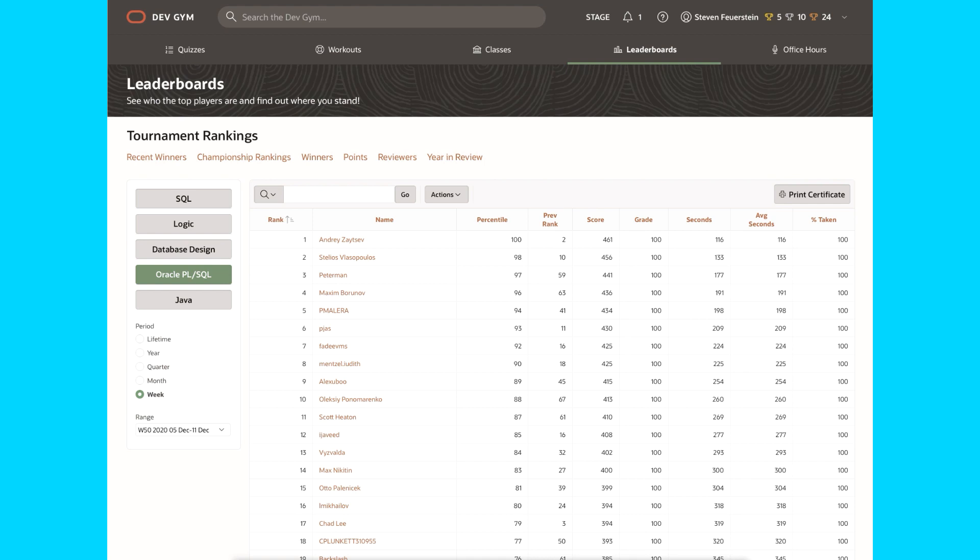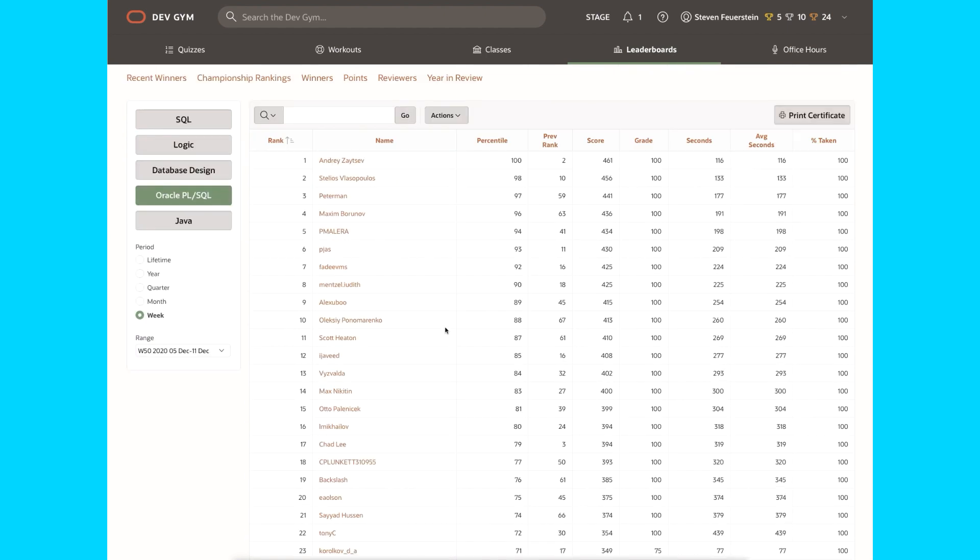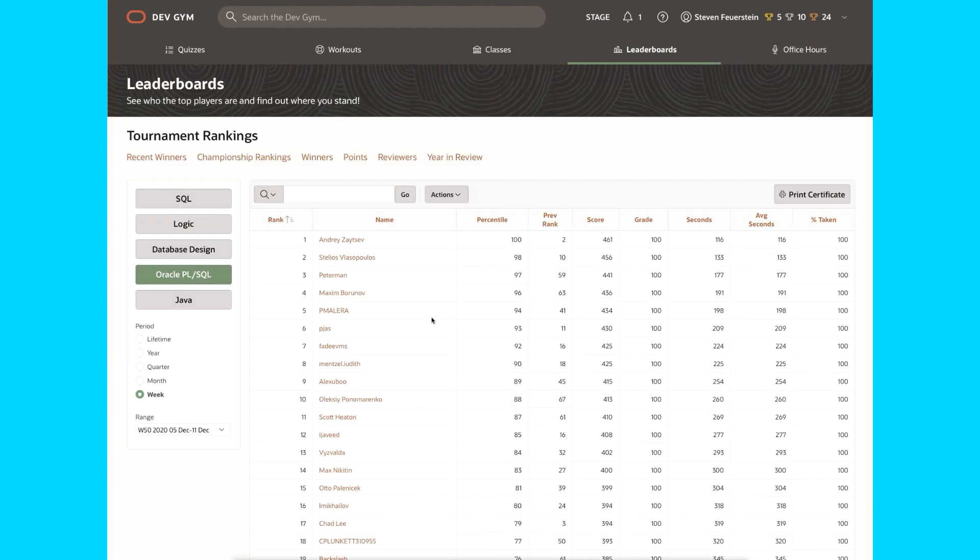Hey everybody, let's take a look at a fun new feature we've added to the Oracle Dev Gym. Here I'm on the leaderboard page for tournament rankings, and as you can see, I can see everybody who's played for competitive purposes for our various quizzes.